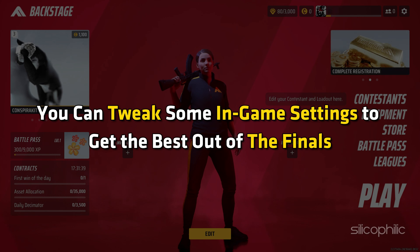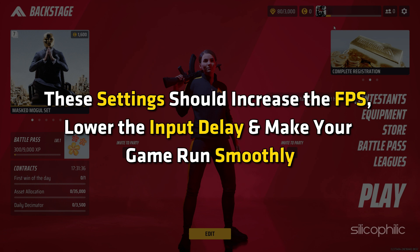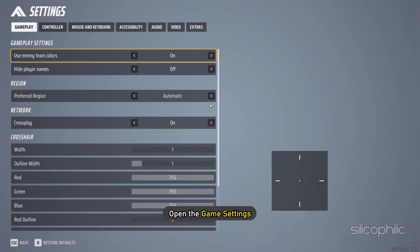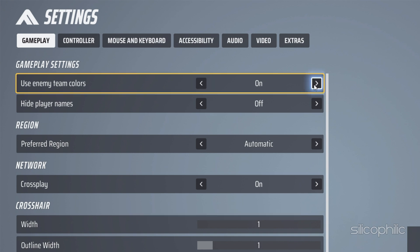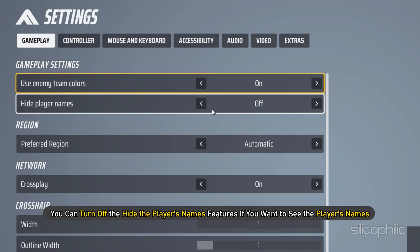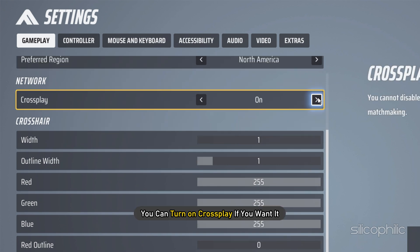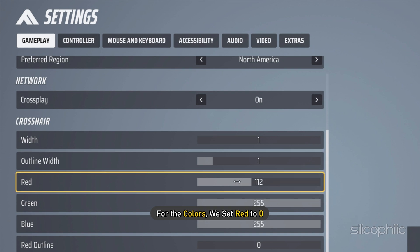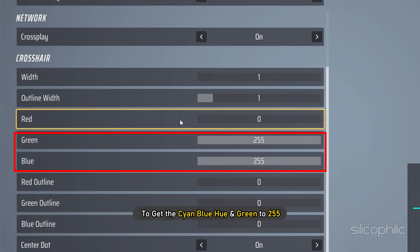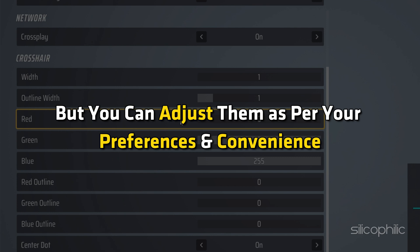Method 4. You can tweak some in-game settings to get the best out of The Finals. These settings should increase the FPS, lower the input delay and make your game run smoothly. Open the Game Settings and go to the Gameplay tab. For Use Enemy Team Colors, you can turn it on — it helps to differentiate between the different teams. You can turn off Hide Player Names if you want to see players' names. Select a preferred region for your game and turn on Cross Play if you want it. For Crosshair, set the Width to 1 and outline Width to 1. For the colors, set Red to 0 to get the Cyan Blue hue and Green to 255 — it helps to see the maps easily. But you can adjust them as per your preferences.